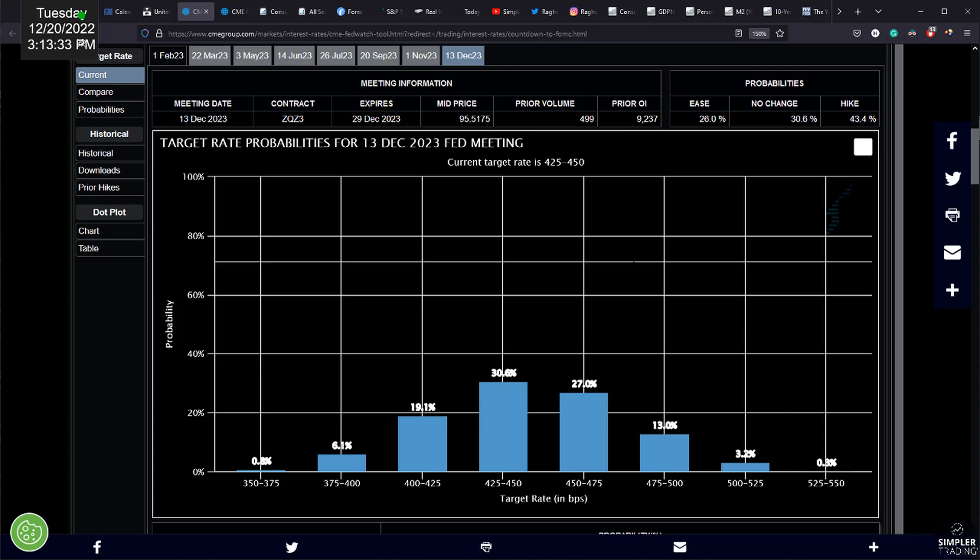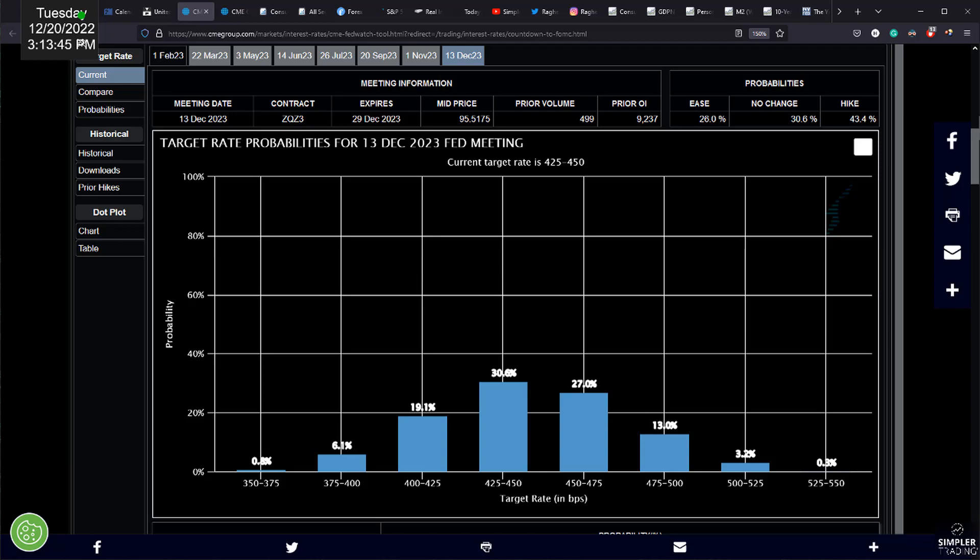And remember, window dressing and Santa Rally are very similar. It's just that the Santa Rally is condensed to those last five days, five trading days of the year, and the first two trading days of the new year. And that is what we're looking at going forward.